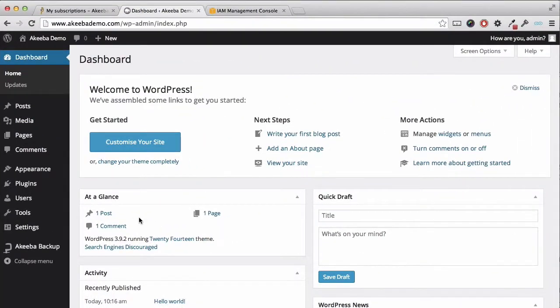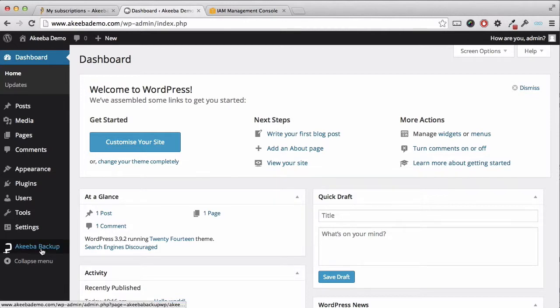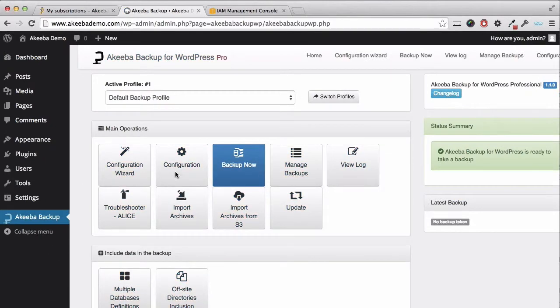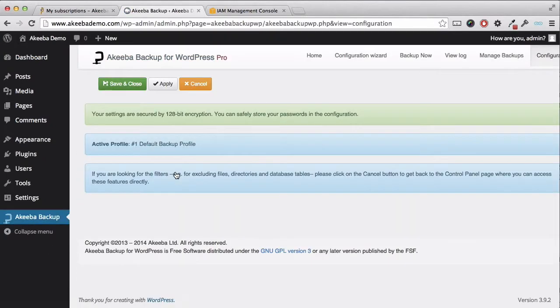To configure Akiba Backup for WordPress Professional to now use S3 as the storage location for your backups, go to your website and open the Akiba Backup plugin and select configuration.